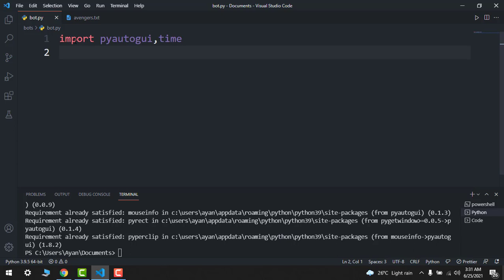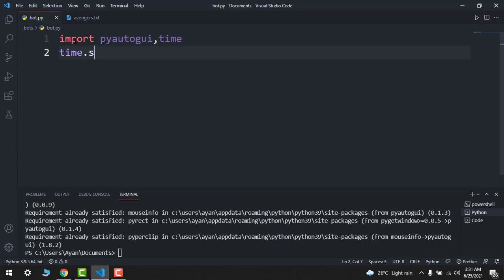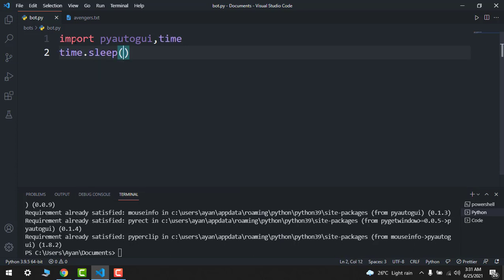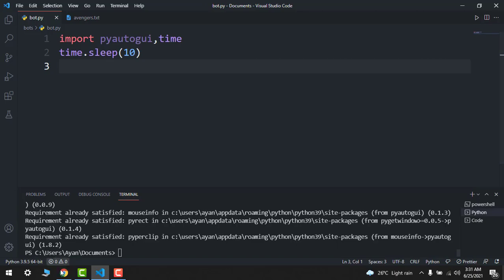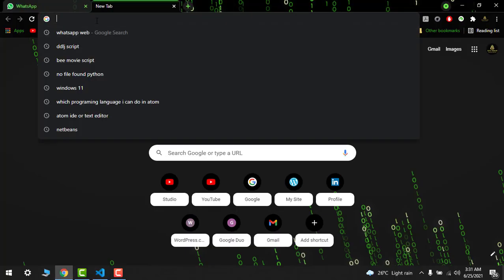So I want to make that it will start after 10 seconds, so I will write time.sleep 10 seconds. After this, I want some script that will send to my friend as a bot.